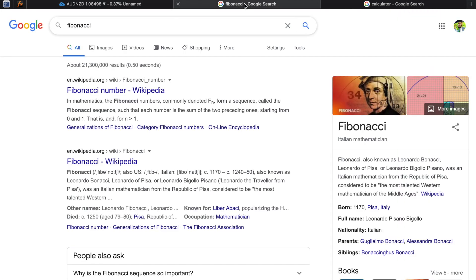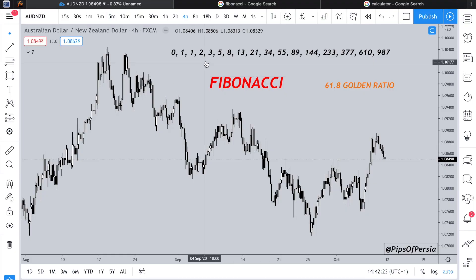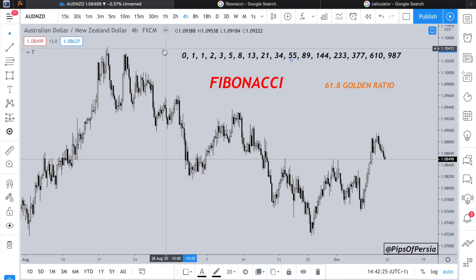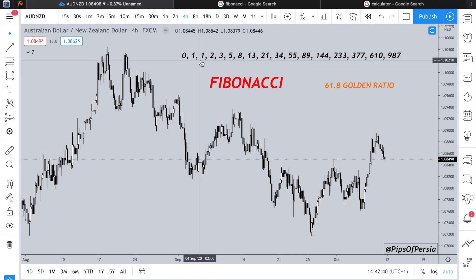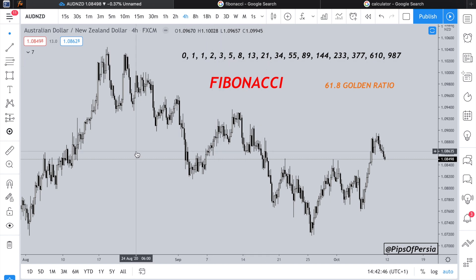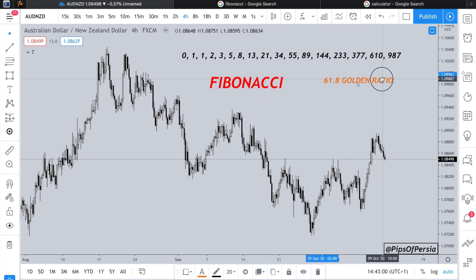Fibonacci is an Italian mathematician who came up with a series of numbers. You might have heard of the Fibonacci sequence, where the series starts from zero and one, and every number after that is the addition of the two previous numbers. So zero plus one is one, one plus one is two, one plus two is three — two, three, five, three, five, eight — so on and so forth. This is a never-ending series of numbers, and what's very interesting is that as the numbers go on further, when you divide one number by the previous one, the ratio gets closer and closer to 1.618.